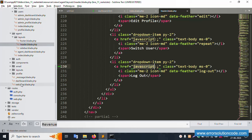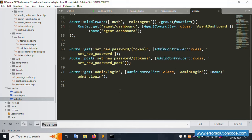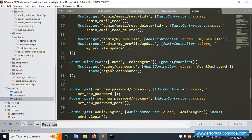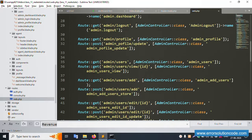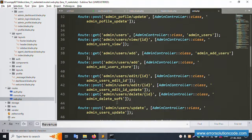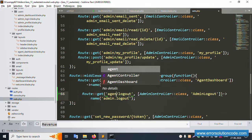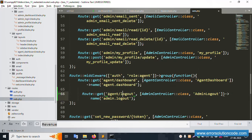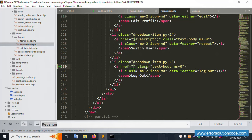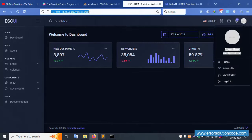The dynamic name is working. Now let's set the logout button. The logout button is already in the sidebar — open web.php and check the logout route. Copy the admin logout route, paste it here, and rename it to the agent logout. Copy the logout URL and paste it into the sidebar logout link. Successfully set.